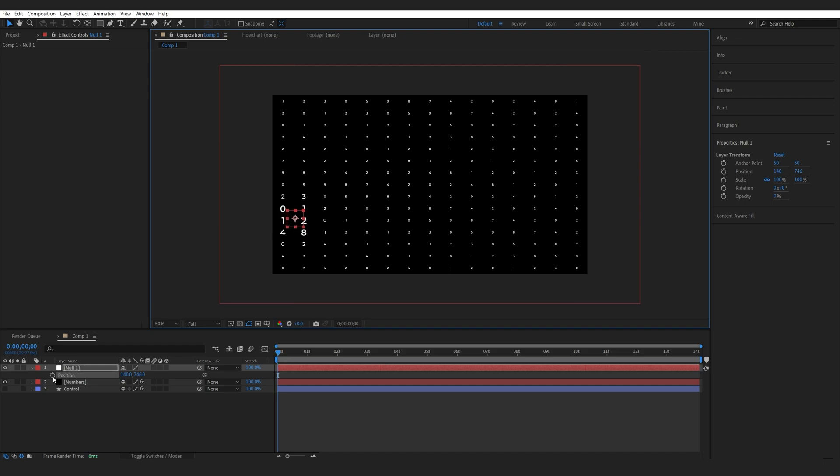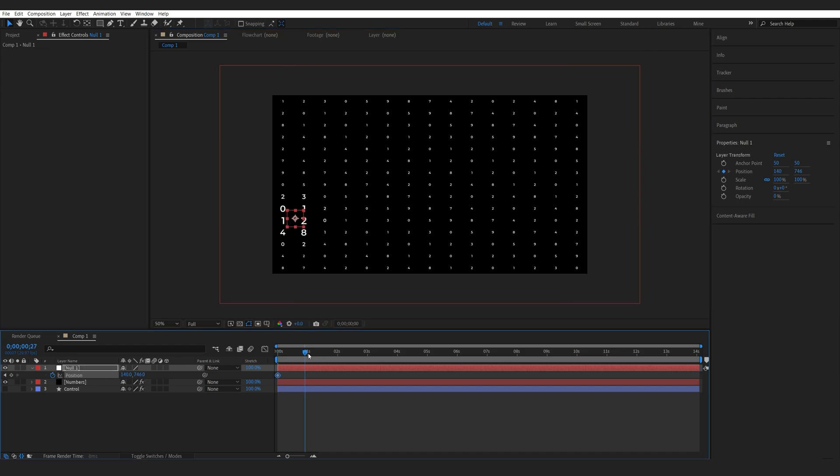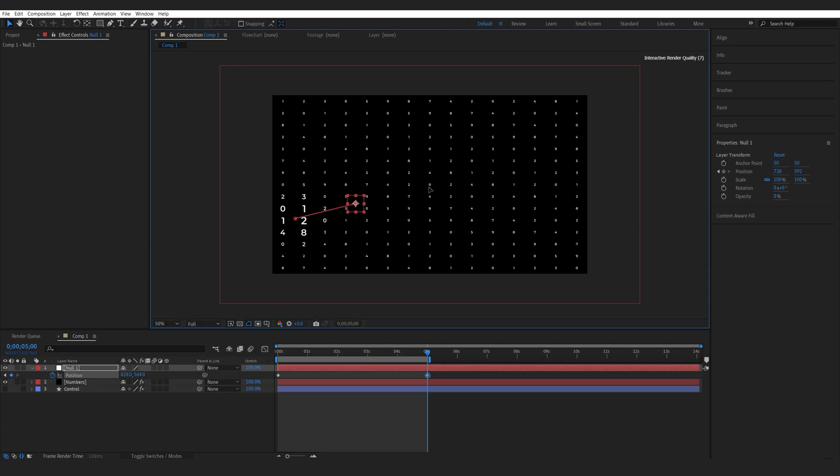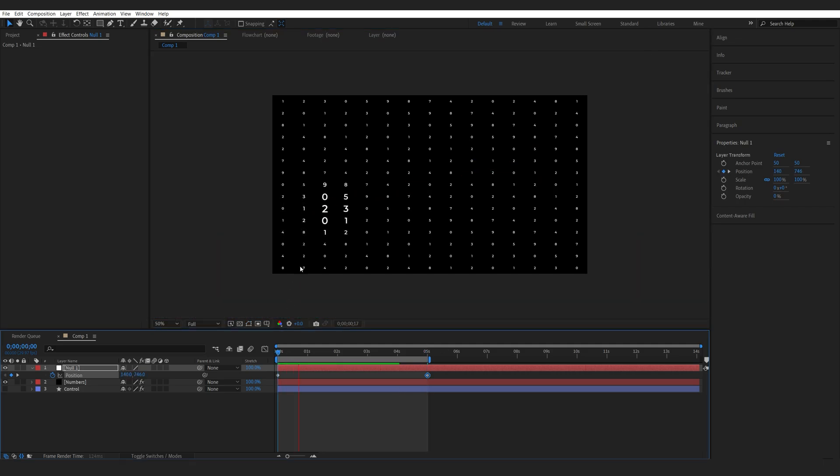Let's say starting off here, and let's make this five seconds long going across. As you can see, this works phenomenal.